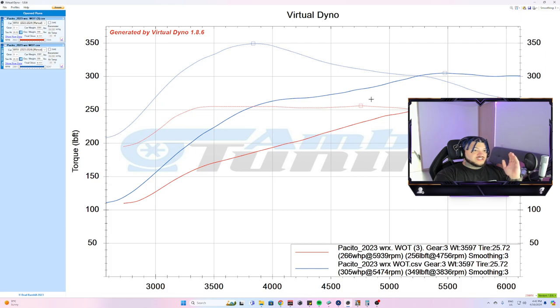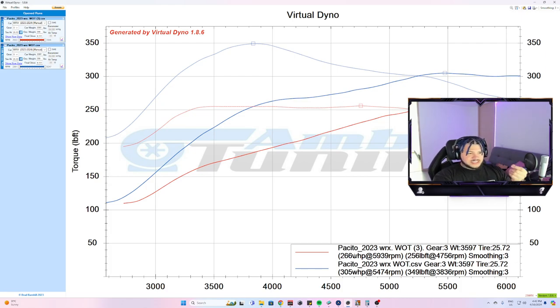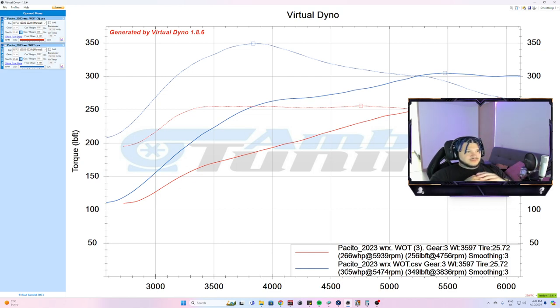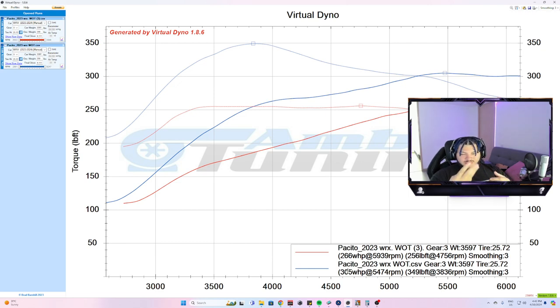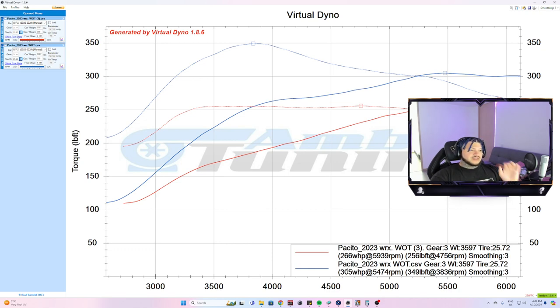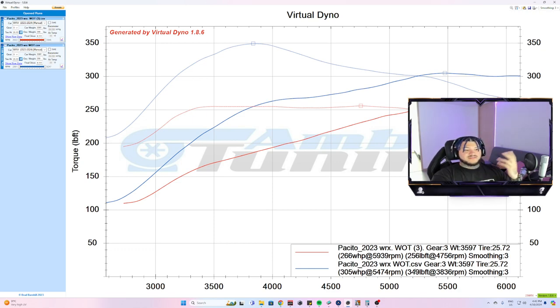As you can see, the stock car made 266 horsepower and 257 or 256 torque. Then the complete tune on map three—so technically two maps of me adjusting things—the car made 305 horsepower and 349 torque.